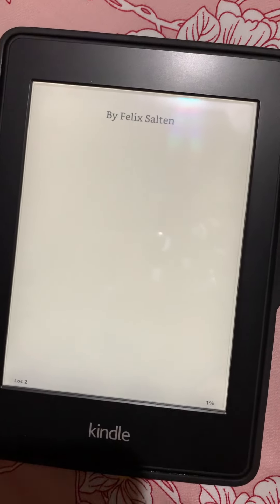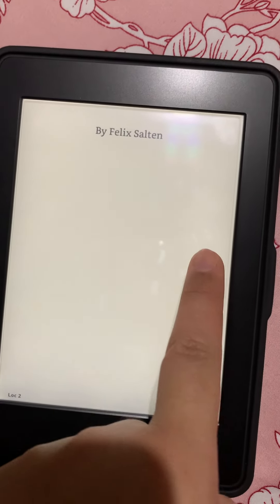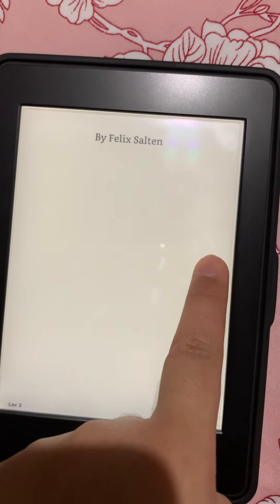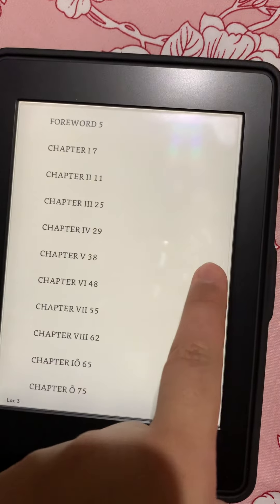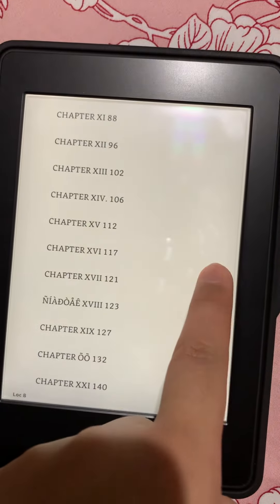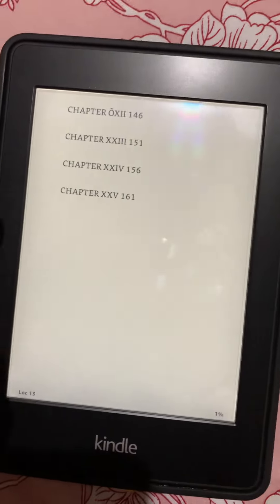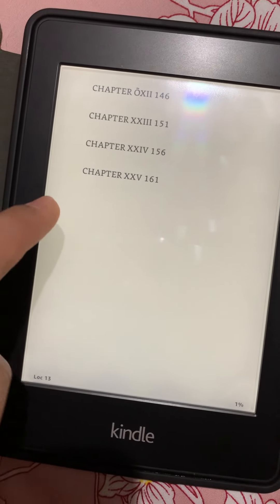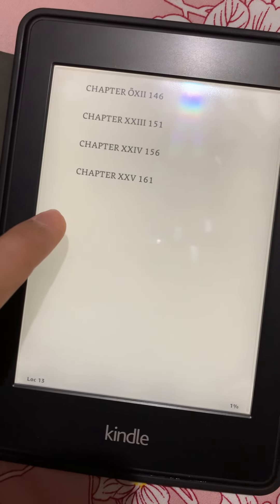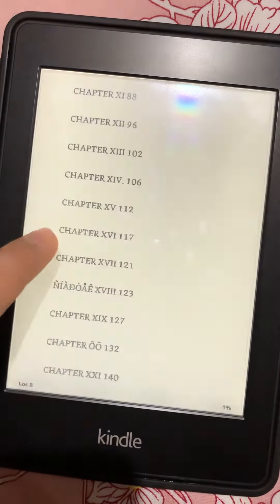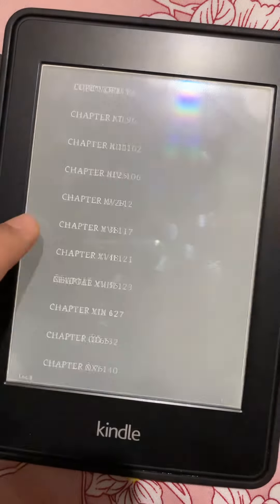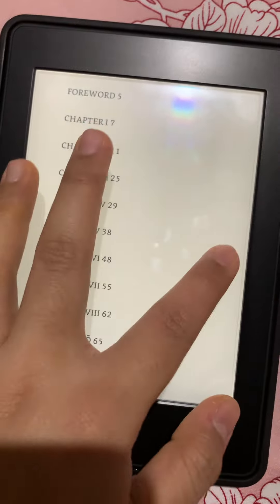To go forward a page, click to the right. For the back page, click to the left if you want to go back.